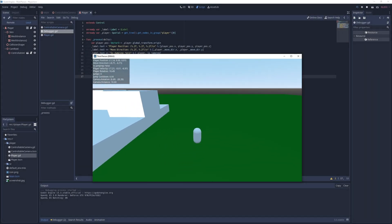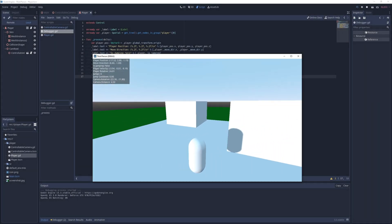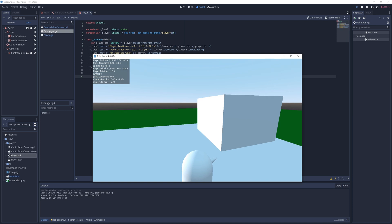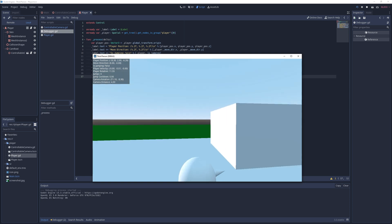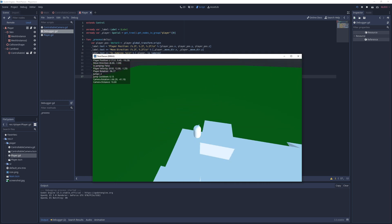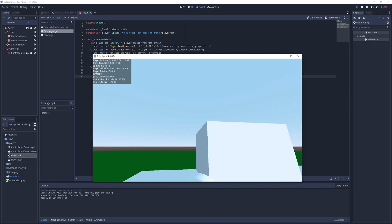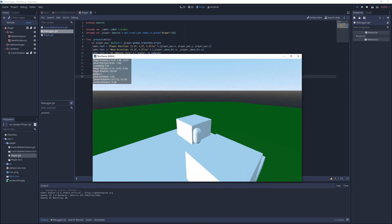In the previous video I made a basic third-person controller in Godot but the camera was fixed. This time I implement a controllable camera that doesn't clip through the environment and I also have the player move towards where it's facing.